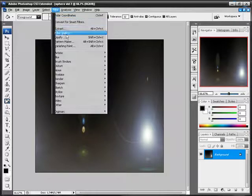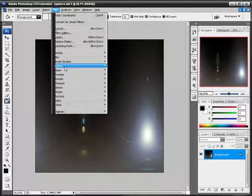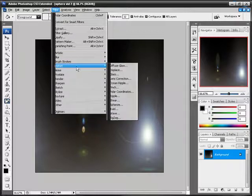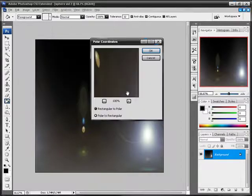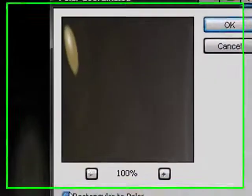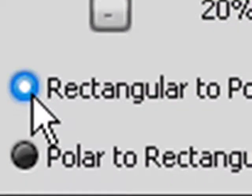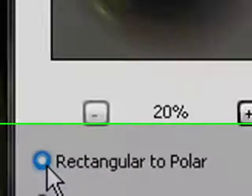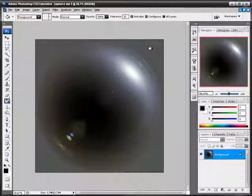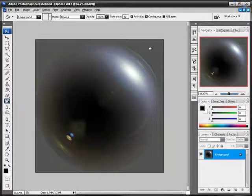Alright, so you want to go into Filter, Distort, Polar Coordinates again. And go into Rectangular to Polar. Alright, so there's your sphere.